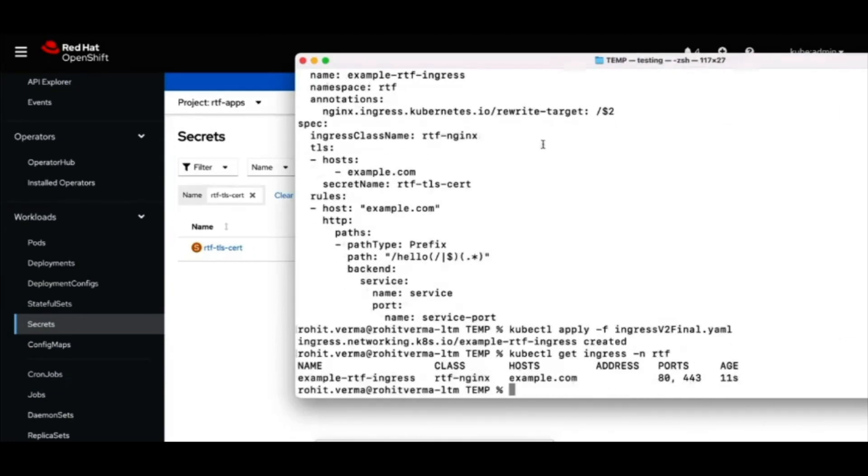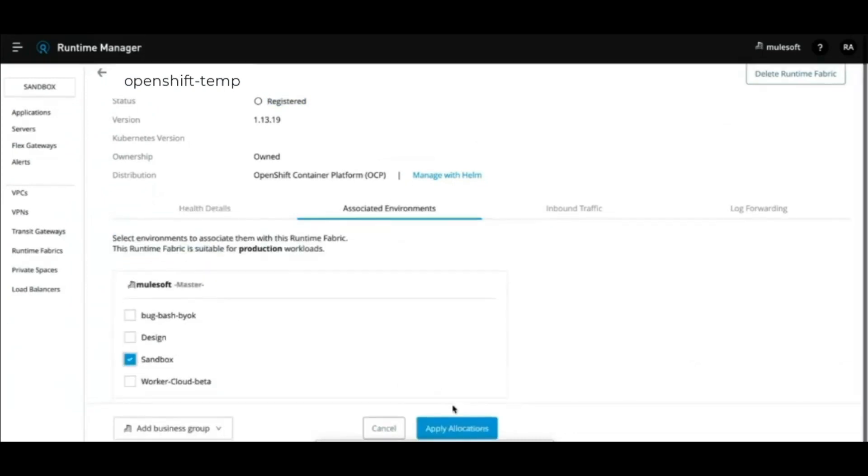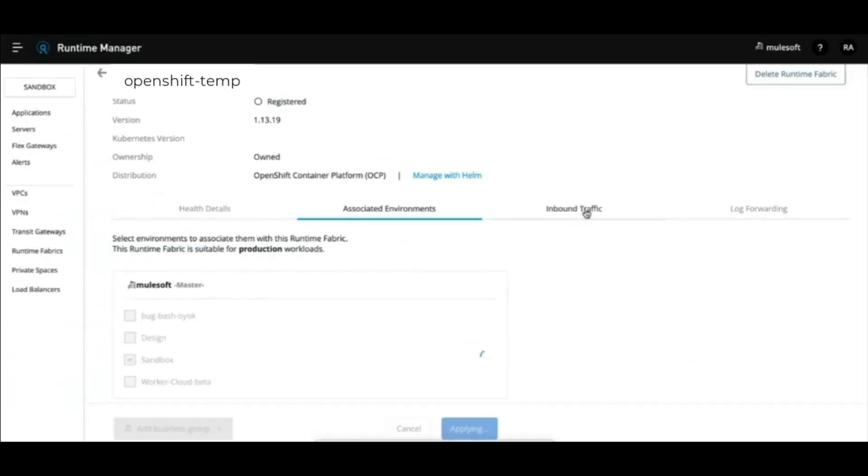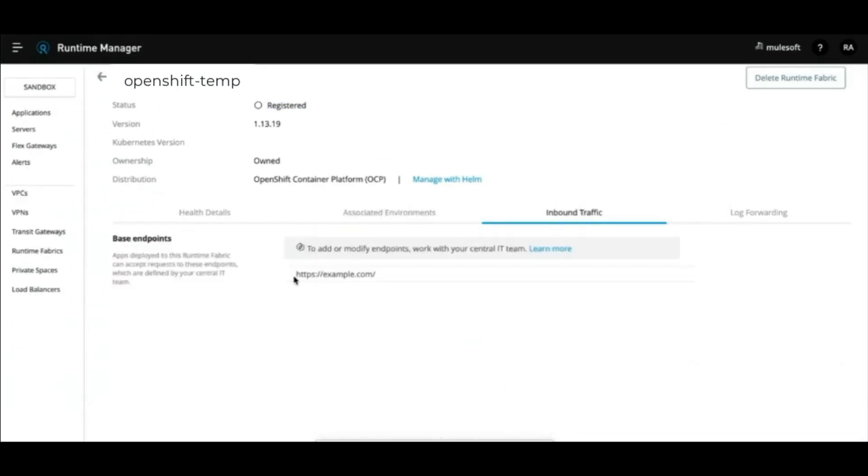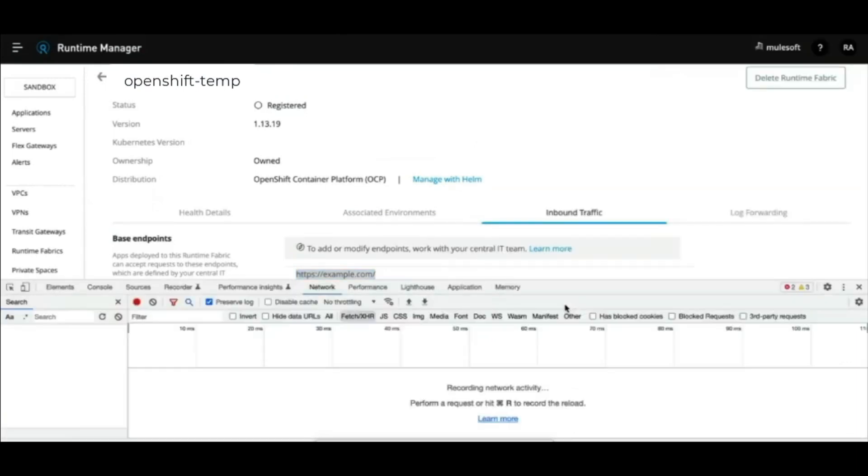Head over to runtime manager UI to check the status of our fabric and configure associated environments with respective properties after you have created the operator. Now that the cluster is set up and a new fabric is registered, application can be deployed using one of the three ways.